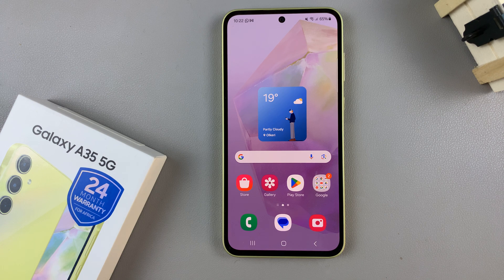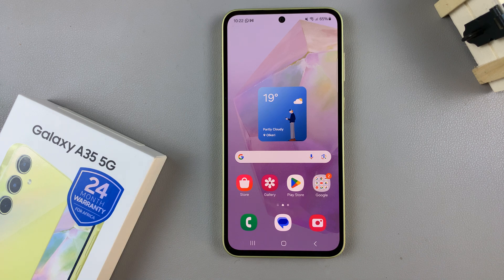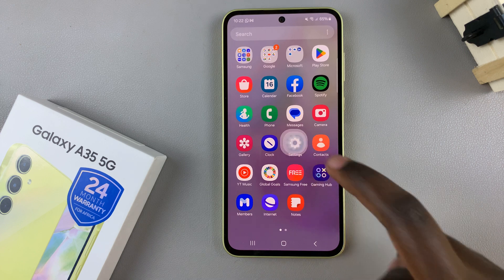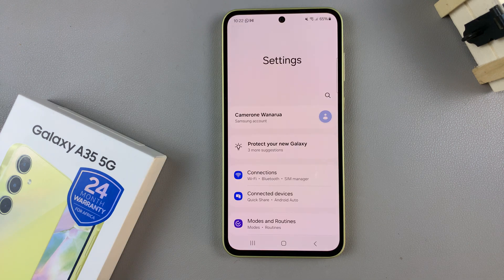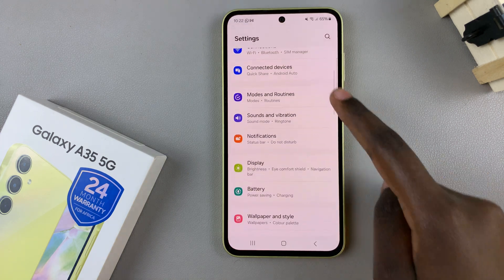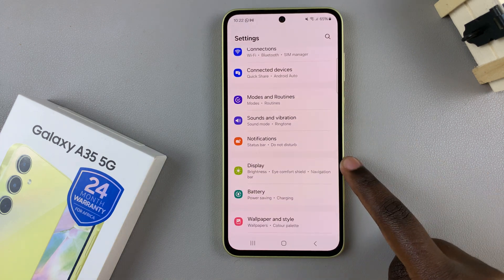In today's video I'll be showing you how to change the font size on the Samsung Galaxy A35 5G. First, open the Settings app and under Settings select Display.